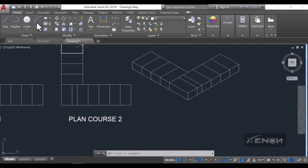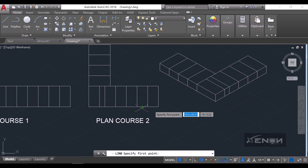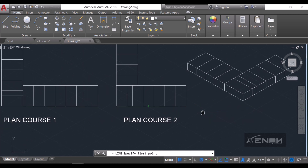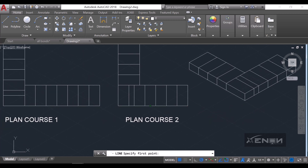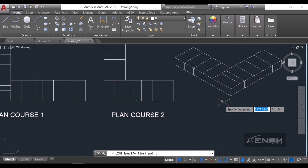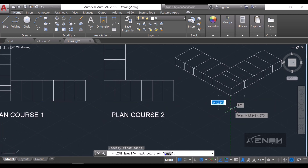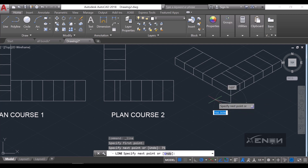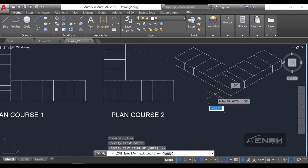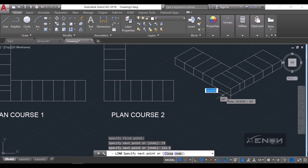We are going to create the lower course and that will be Plan Course 1. I'm going to copy this right here.